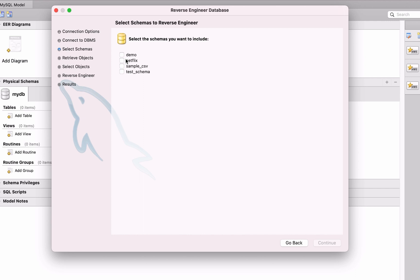The next screen is called Select Schemas to Reverse Engineer. This is where you can select the schema, or schemas you want to include in your diagram. In this example we'll just choose one, but if you have multiple schemas that are related, you may want to choose more than one. We'll choose the Netflix one here, as that one has quite a few tables that I've set up.